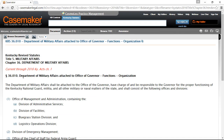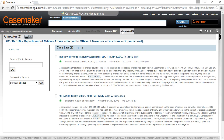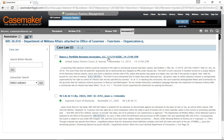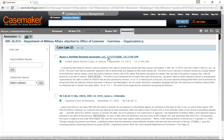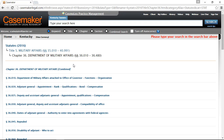Also provided on this statute page is a red line of text letting you know how up-to-date this particular statute is. If there was any new effecting legislation for this statute, you would be notified here and instructed to click on the Supercode tab in the dark gray toolbar to review that information. Also provided in the dark gray toolbar is the Archive tab, which gives you the opportunity to view the statute as it stood in previous years. The Annotator tab is a new feature providing a listing of cases that have mentioned this statute, including links taking you directly to that case and where the statute was mentioned. The Browse TOC tab will take you back to the Table of Contents where your statute was located.